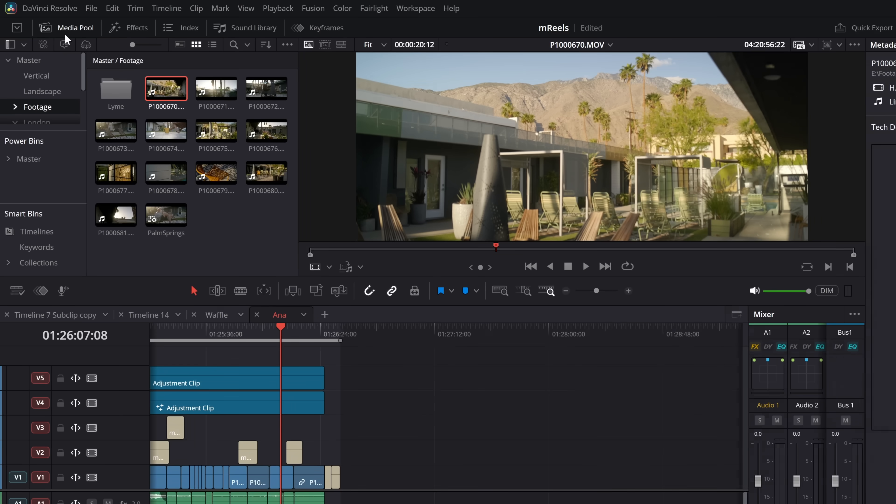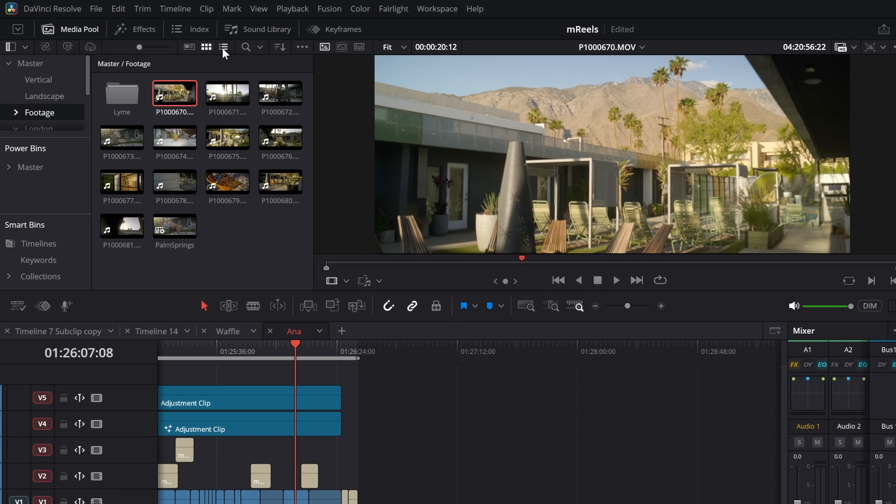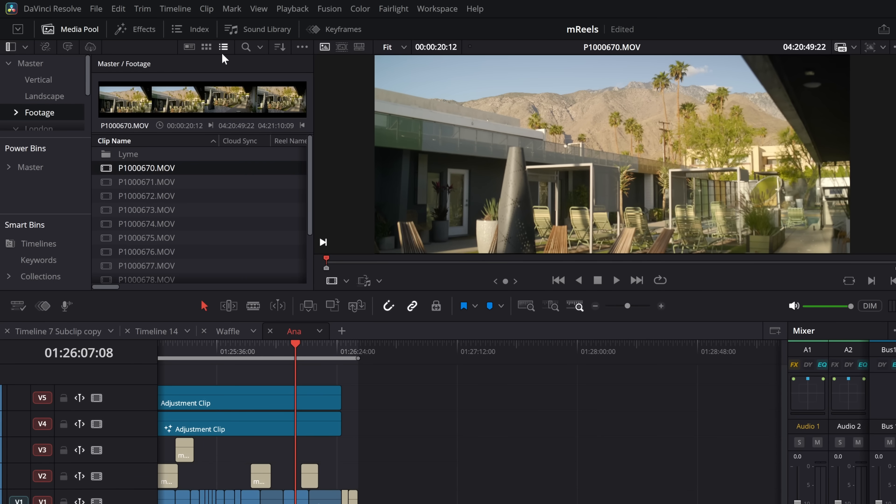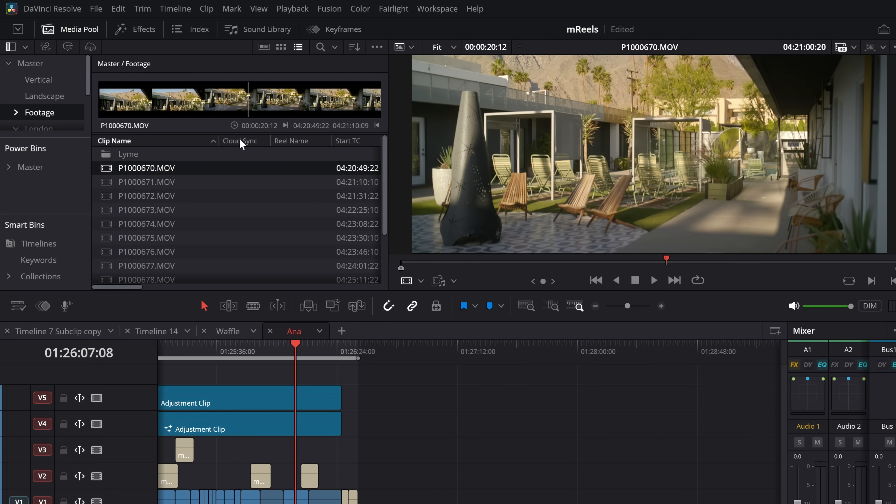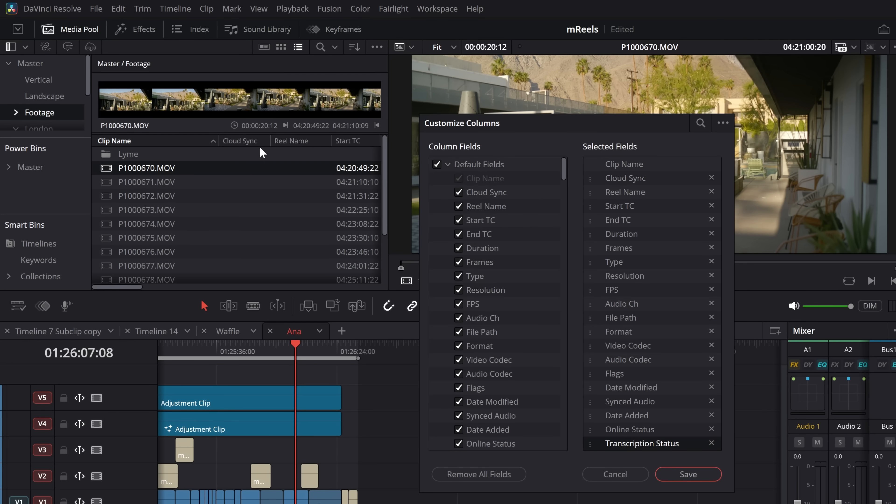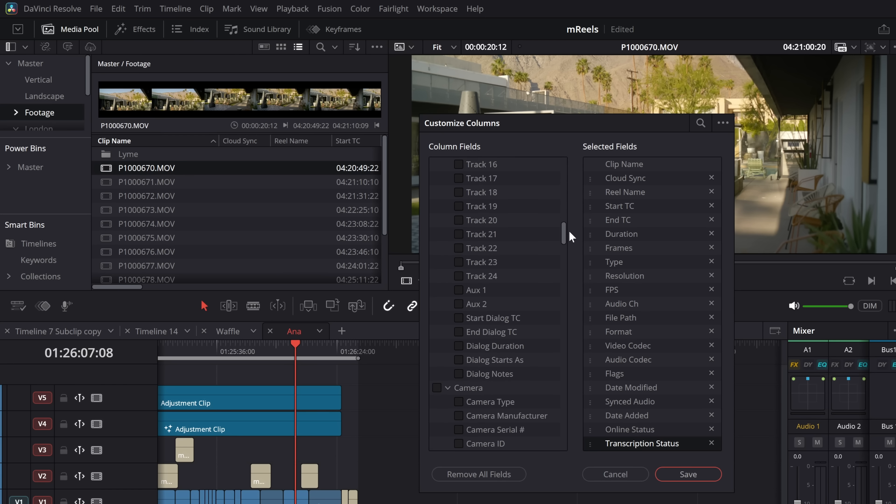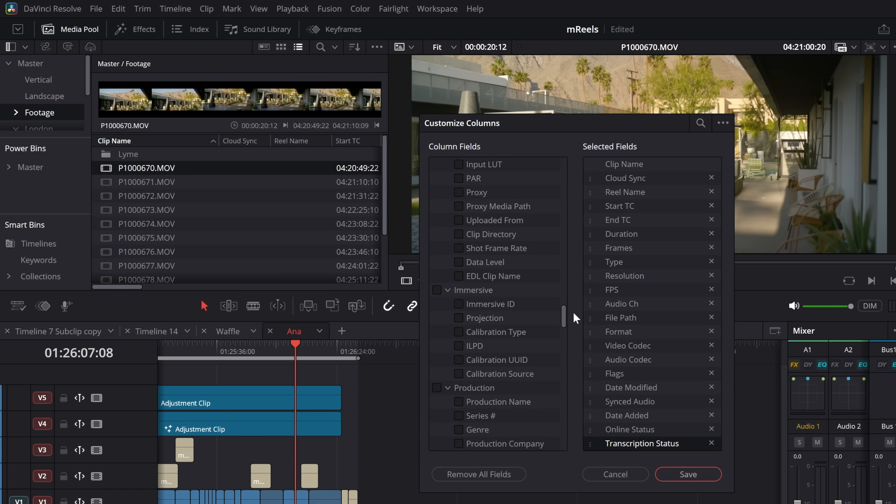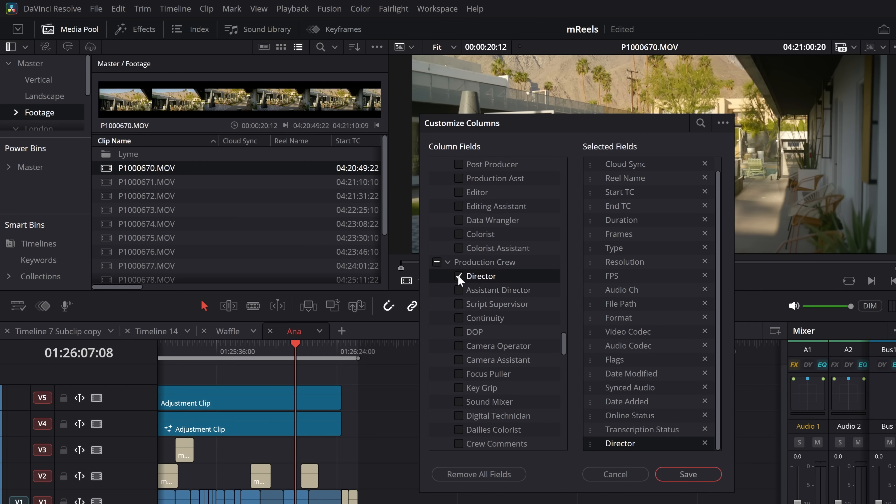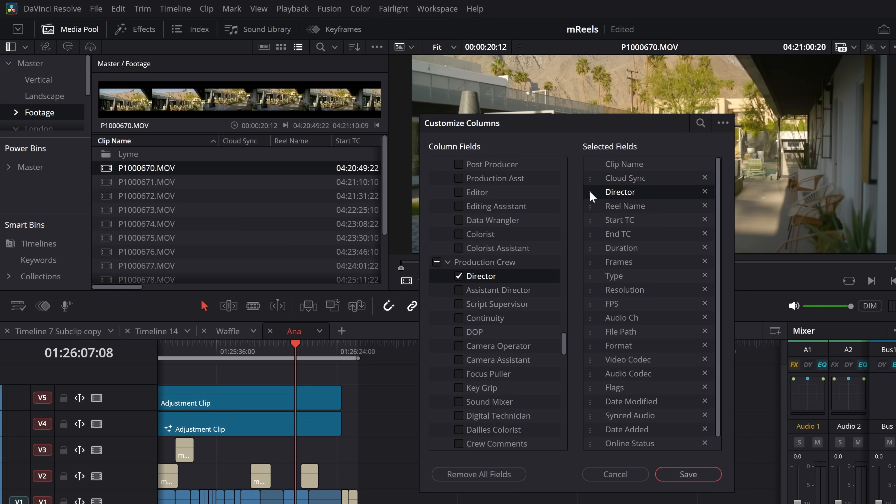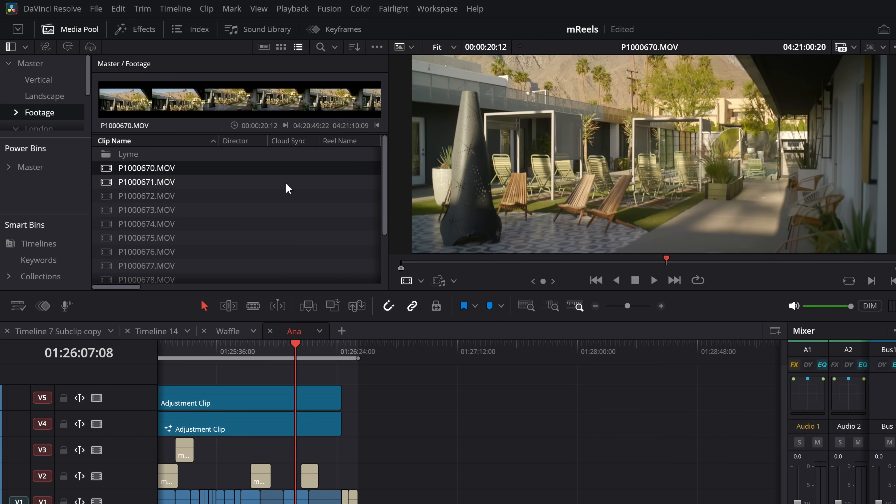Now if we go to our media pool, and let's change this to be the list view where we've got these column headings. If we right-click, we can customize the columns. You used to just get these default fields, essentially. Now we've got all of this other stuff. This is all of your metadata. So if you do have, let's say, director coming in, you can tick director, move this so we can actually see it, make it a bit easier, and put it right at the top, and then click save. And now our director information is within our columns in our media pool.